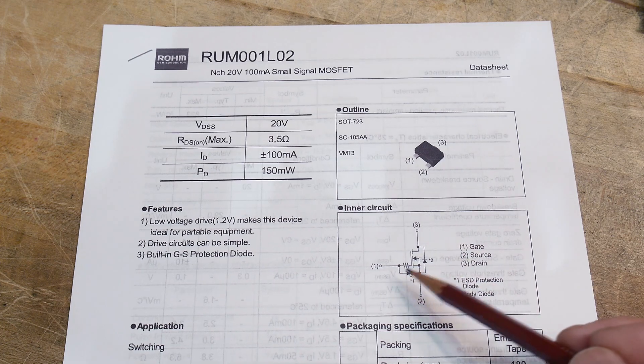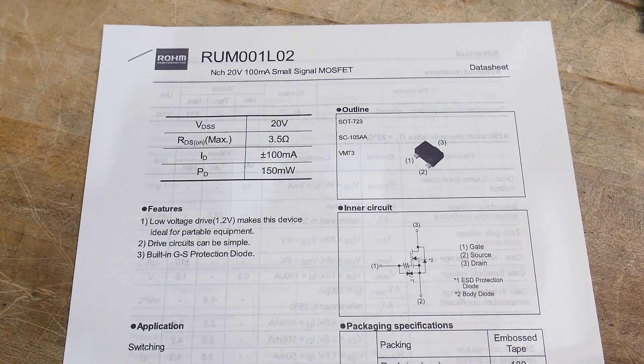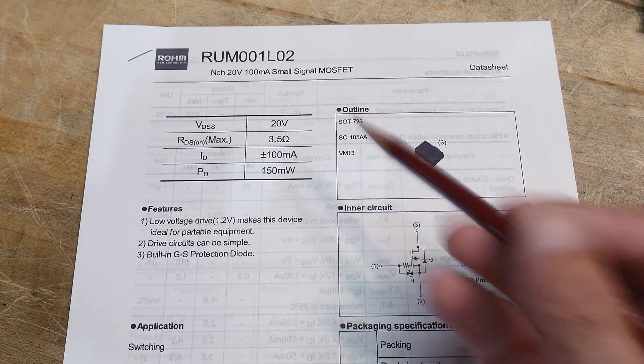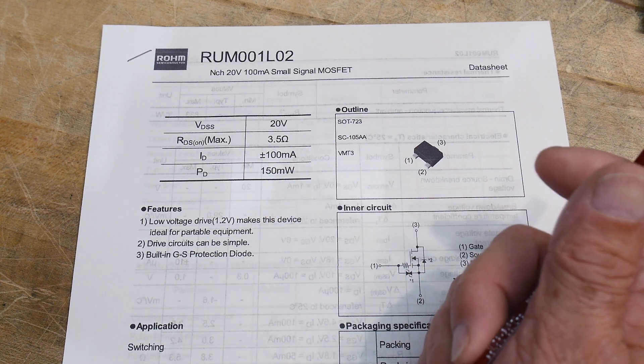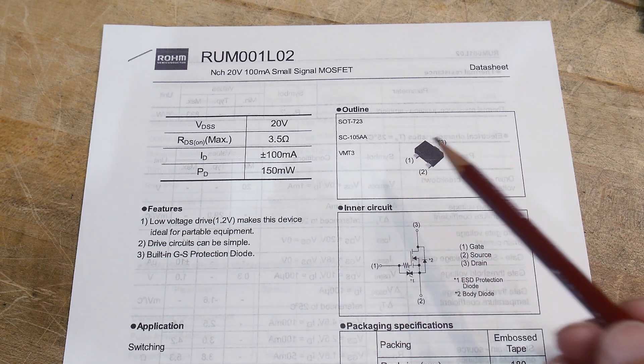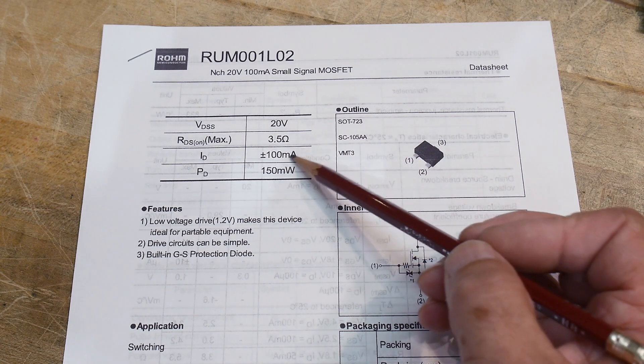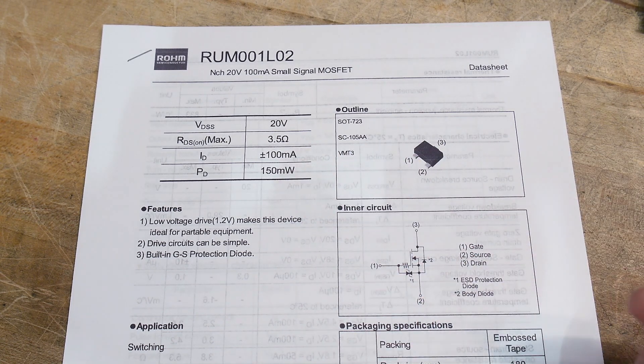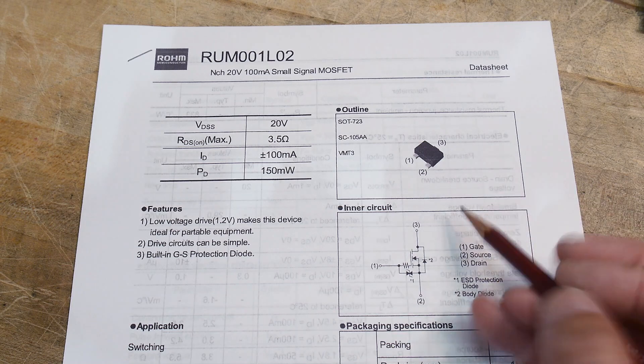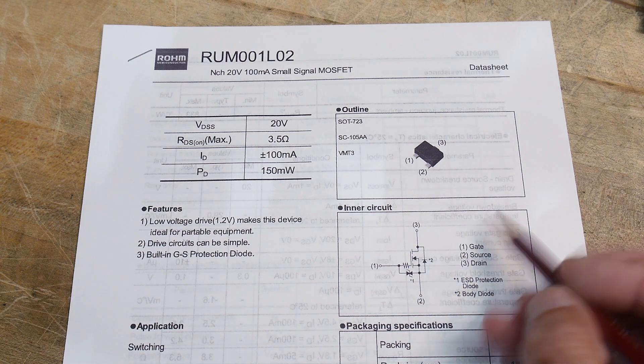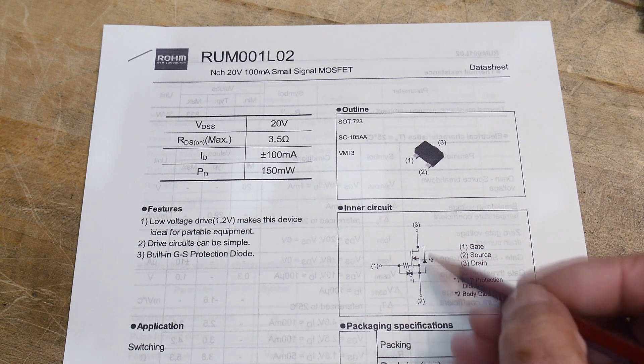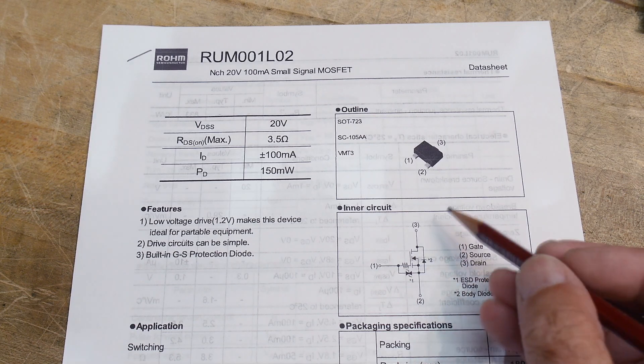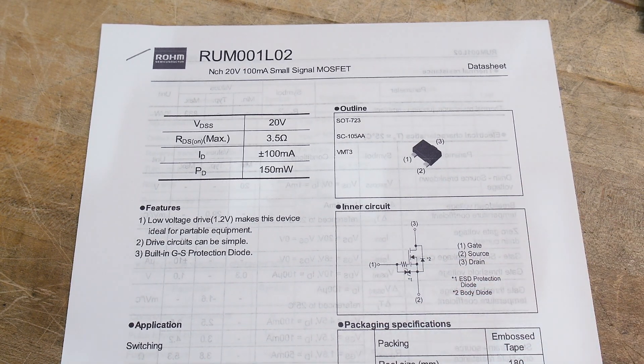So it is an N-channel FET, but it's only 100 milliamps, and it says plus or minus 100 milliamps, so it must be able to do... that's got a diode in it. Why don't they say plus or minus? It has a diode in it, so I guess in the reverse direction the diode can take 100 milliamps as well.